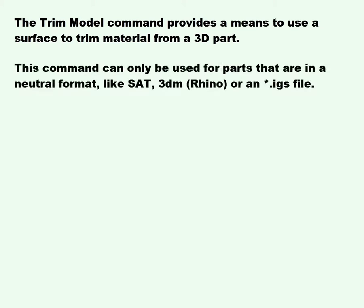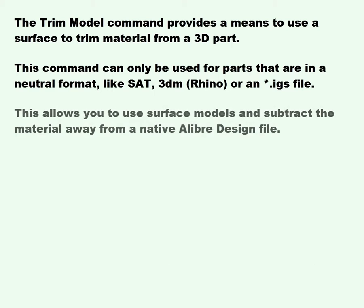This command can only be used for parts that are in neutral format, like SAT, 3DM which is a Rhino file, or an IGS file. This allows you to use surface models and subtract the material away from a native Alibre design file.